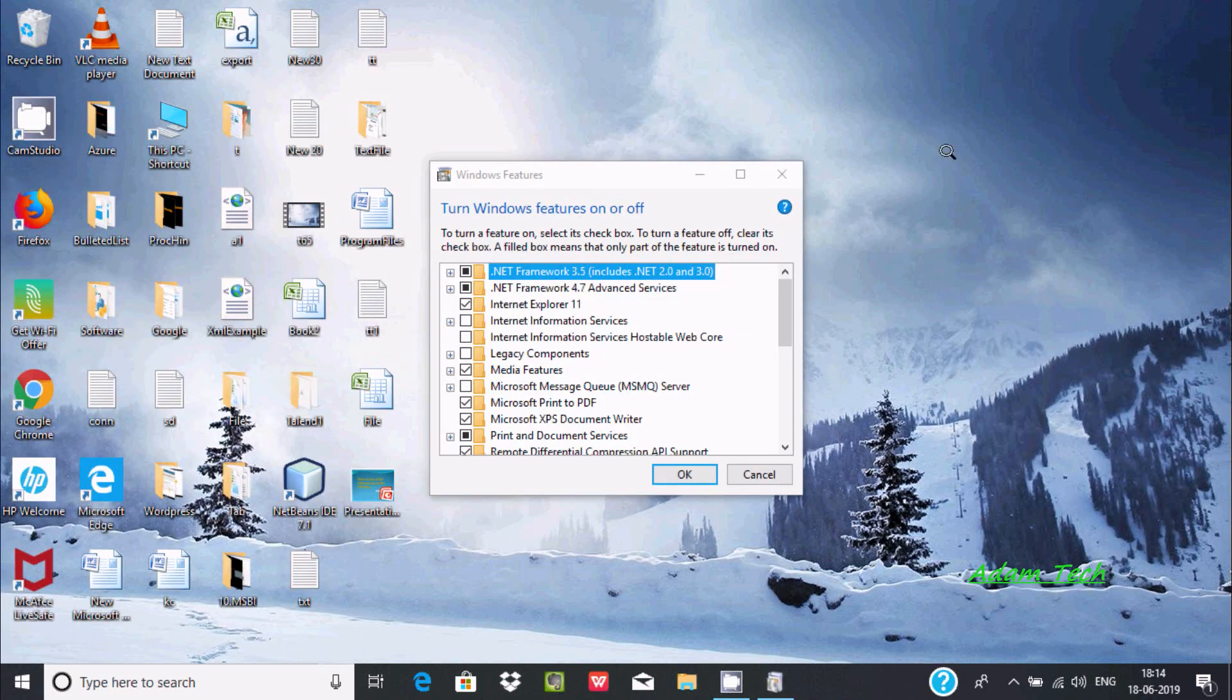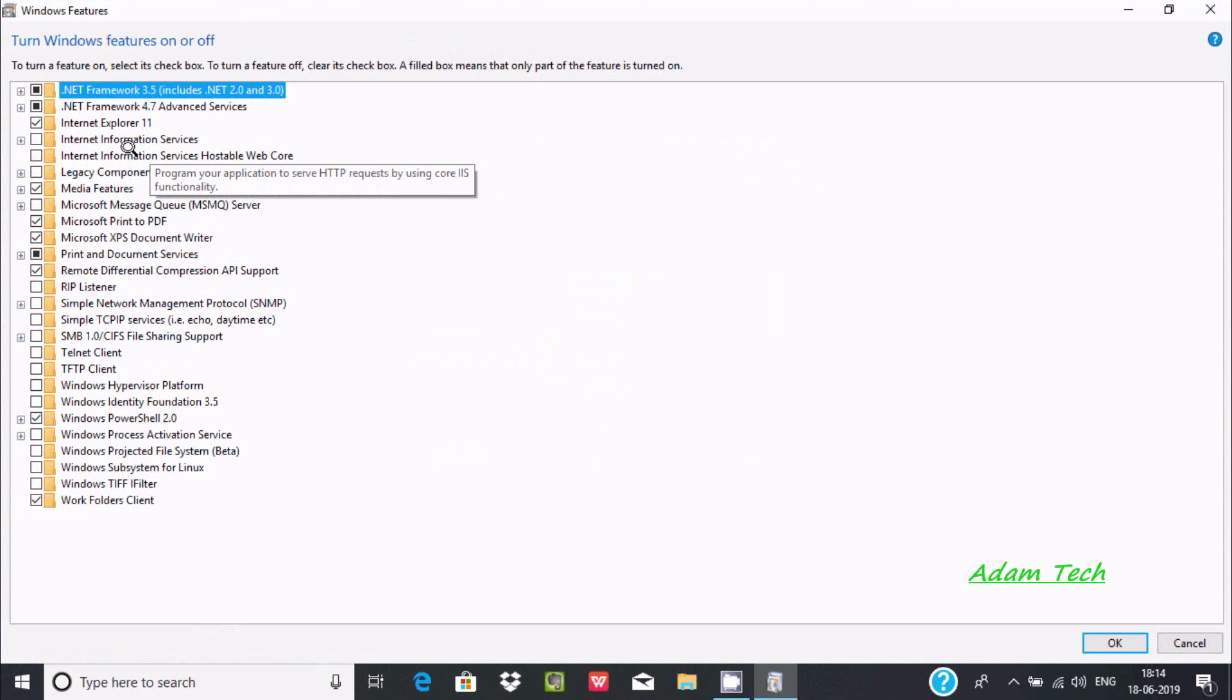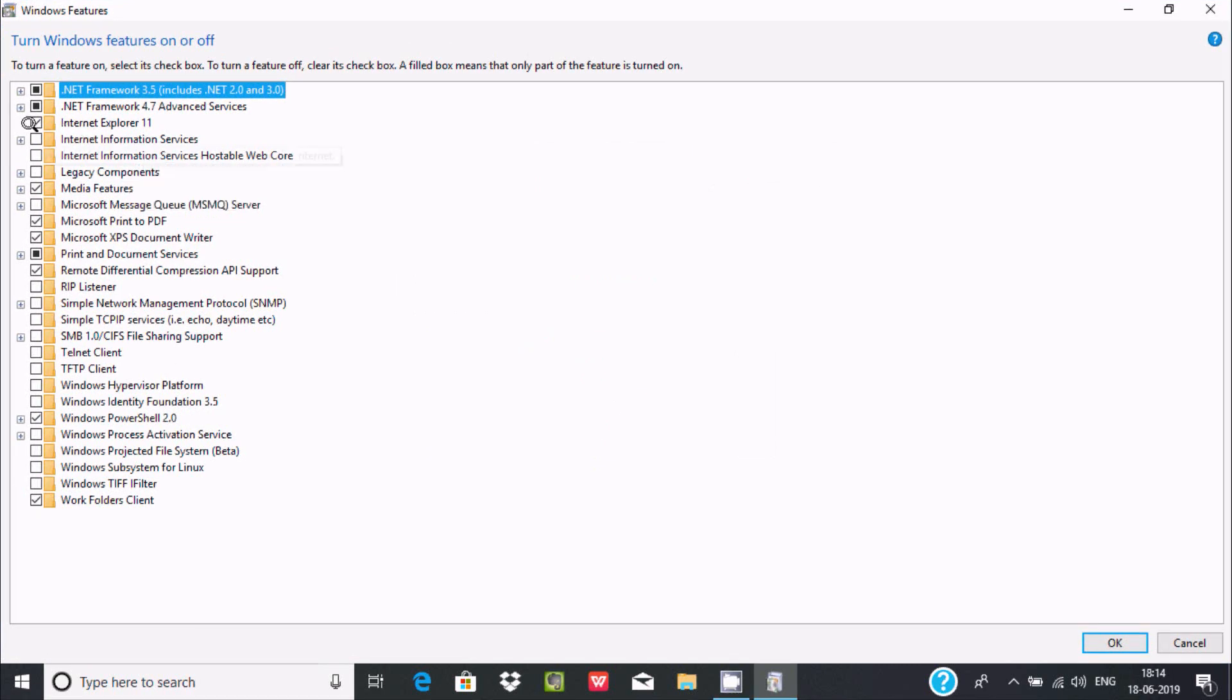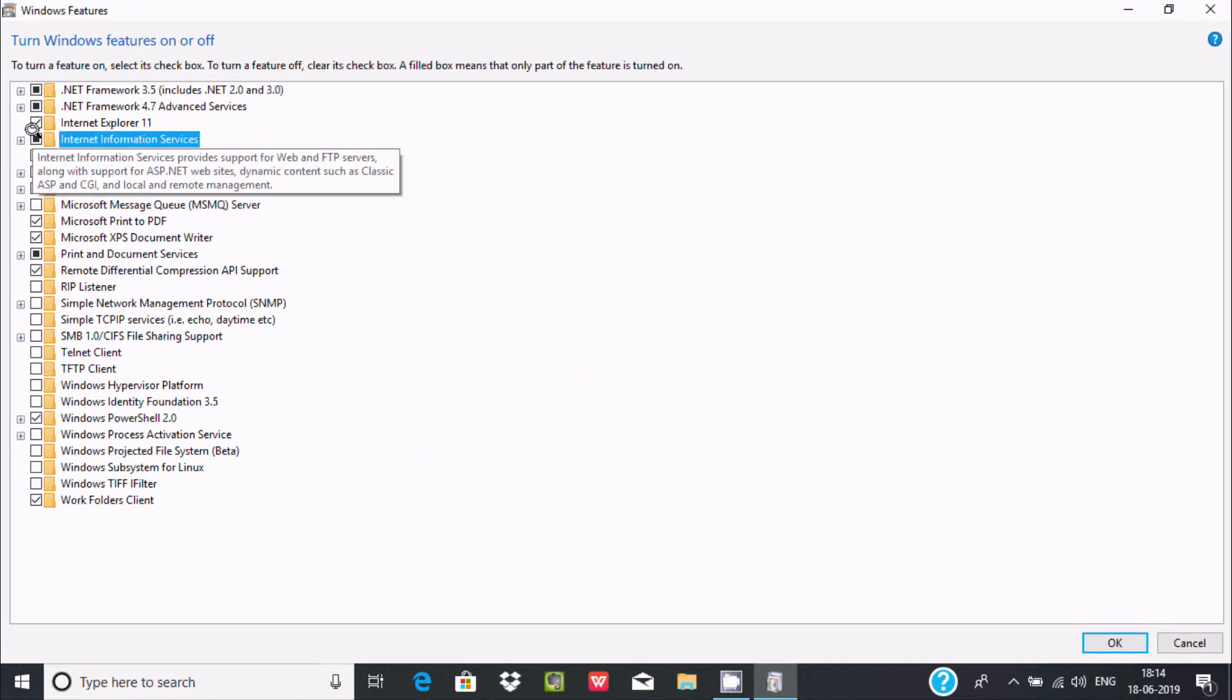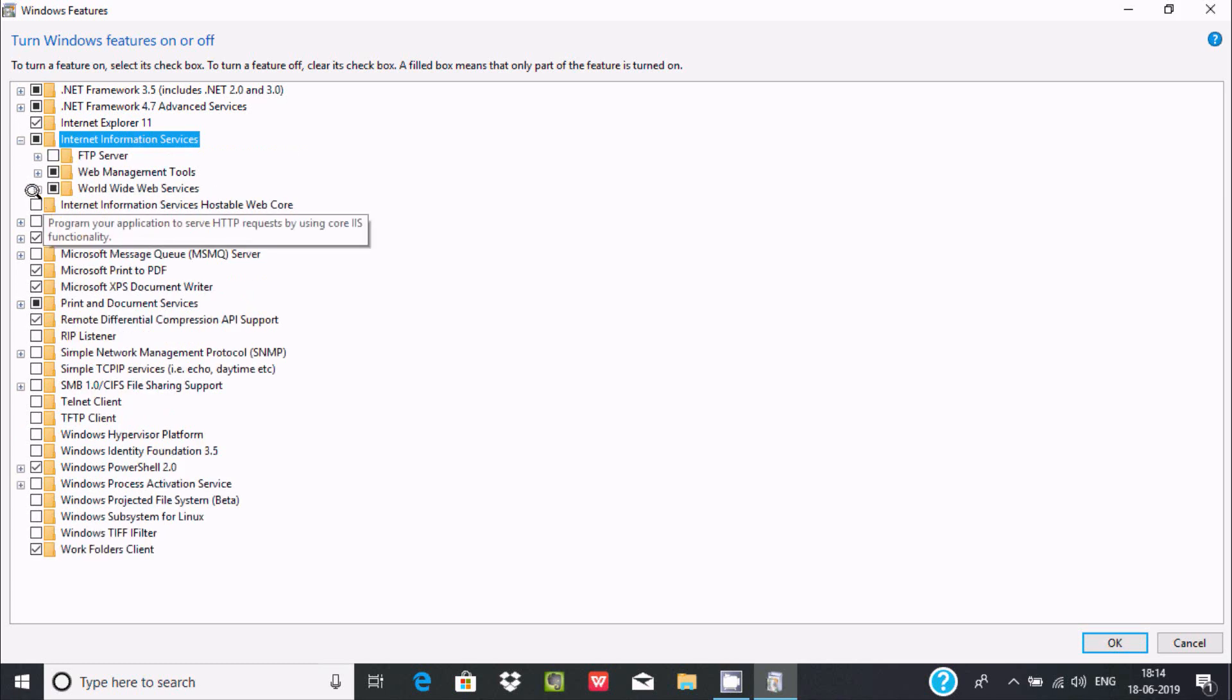Now the same thing you can find. We need to select Internet Information Service, that is IIS, and you have to click plus. Now after that, World Wide Web Service.